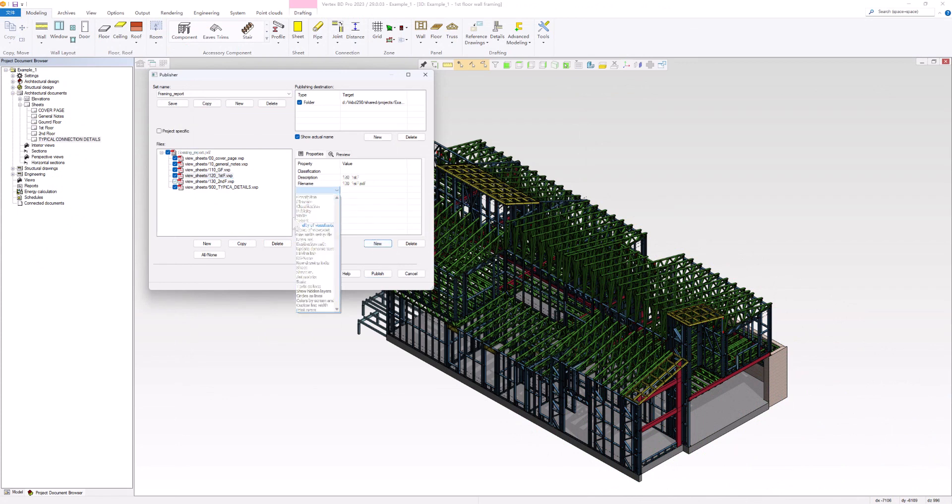After all the settings have been completed, click on the Publish button to start the publishing process.